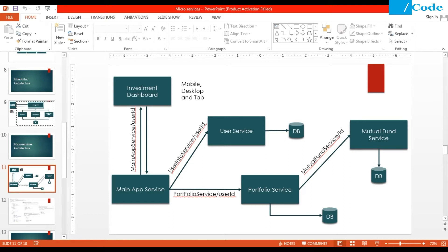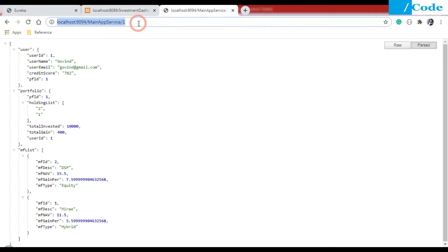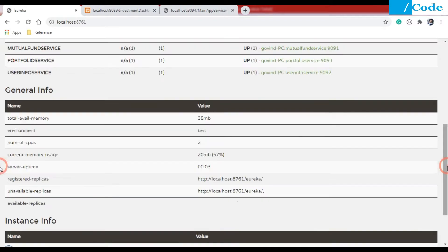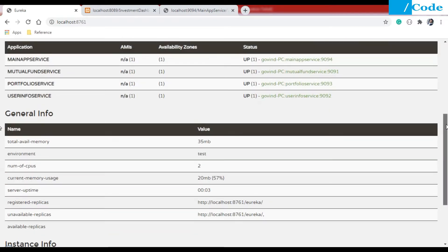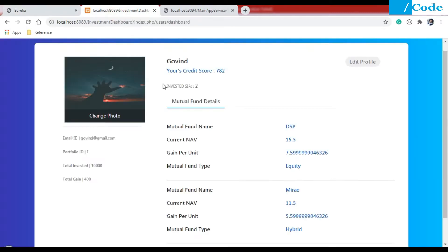Everything is running on my system. The Main App Service is running, Eureka is also running, and you can see that all the microservices are already registered as Eureka clients. This is my Eureka Server.